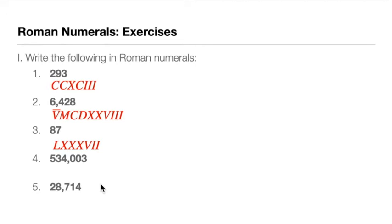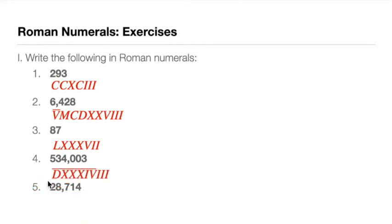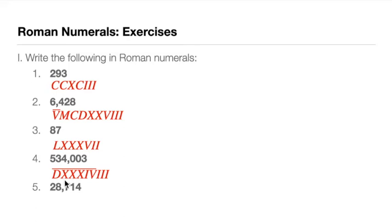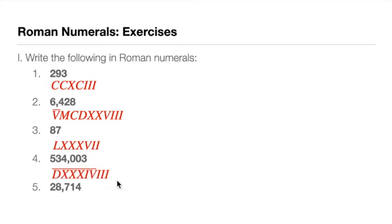For number four, quite a big number, but it's easy to put it in Roman numerals, actually. So we have bar D. D is 500, so 500 multiplied by 1,000 is 500,000. And we have three Xs here, so we have 30, so this is 30,000. And we have IV that's barred, so that is 4,000. So we have 534,000 by the bar, and then we have 0, 0, 3. That's it for number four.